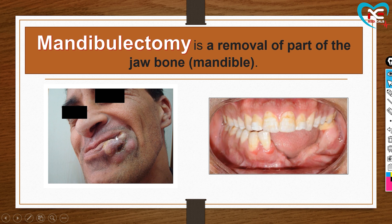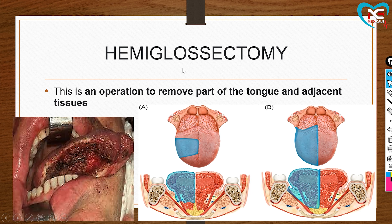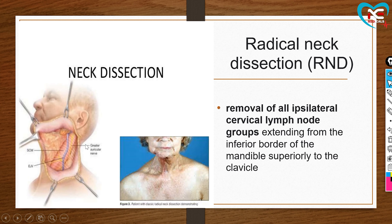Next is hemiglossectomy — 'glossal' refers to the tongue muscle, and 'ectomy' means removal. So this involves removing part or all of the tongue. Whether it is a partial tongue, half tongue, or complete tongue removal depends on the spread of cancer — the more it has spread, the more of the tongue is removed.